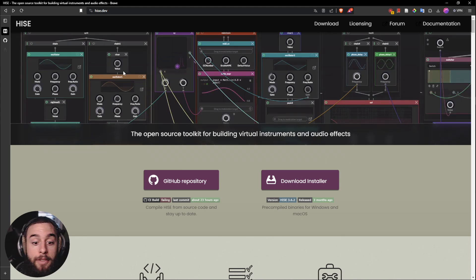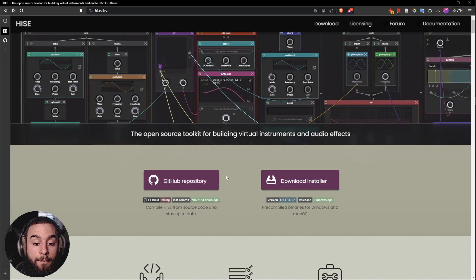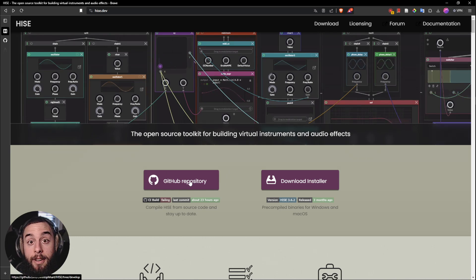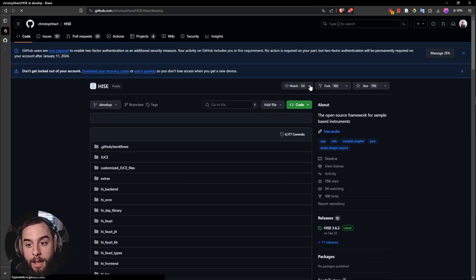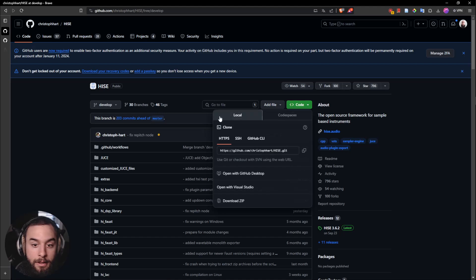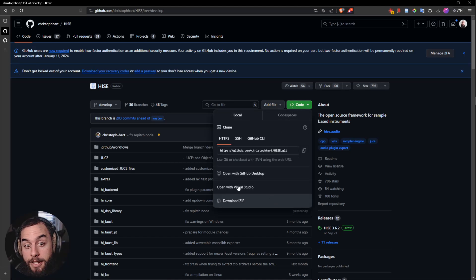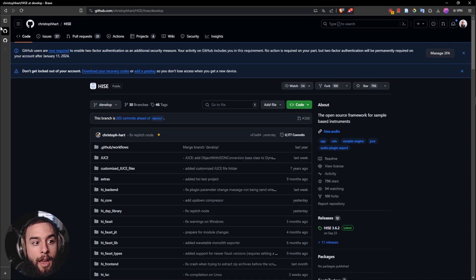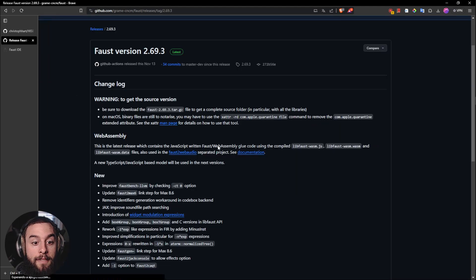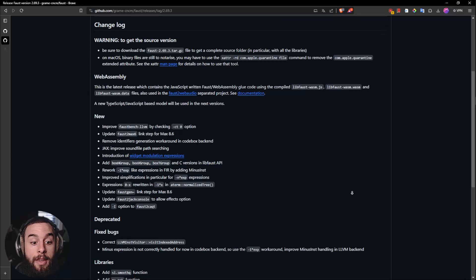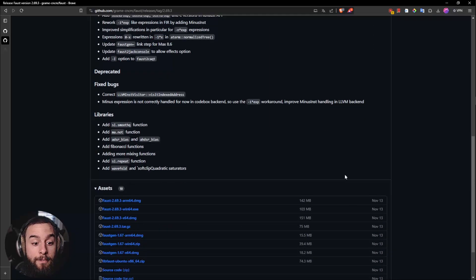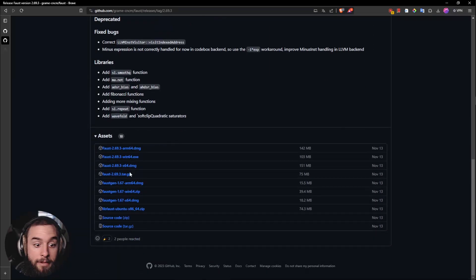So for that you will need to download the repository of Heist. You can go here and you can clone it or download the zip. And in Faust you need to download the installer or compile it.